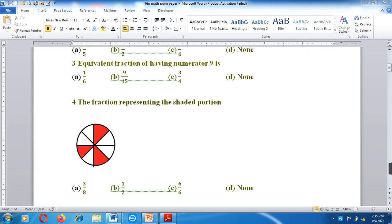Question number 4: The fraction representing the shaded portion. Option A: 3 by 8. Option B: 1 by 2. Option C: 6 by 6. Option D: None of these.